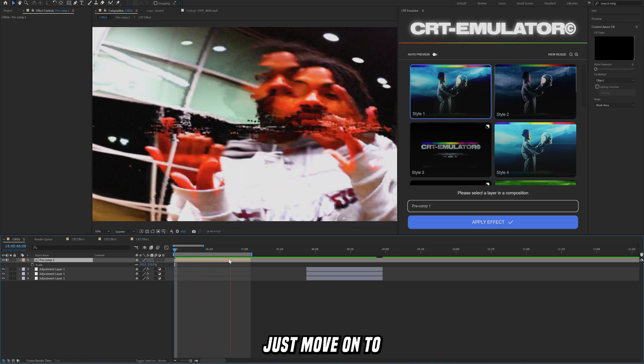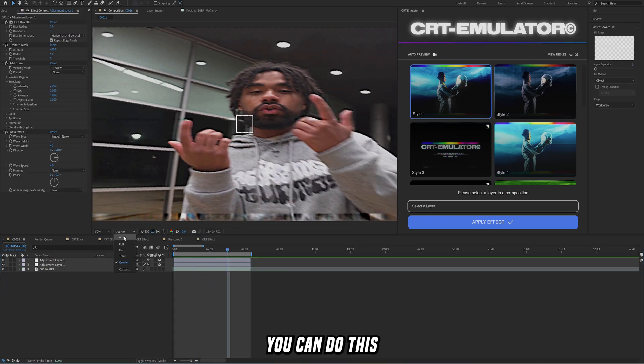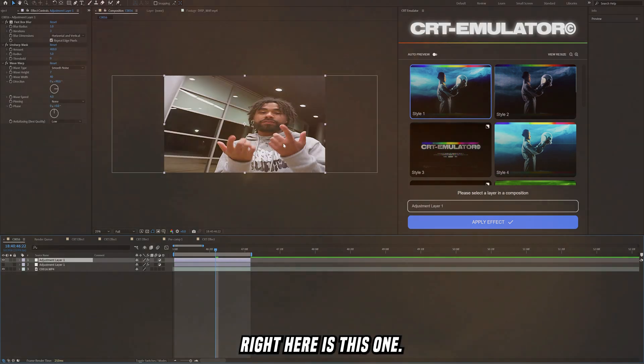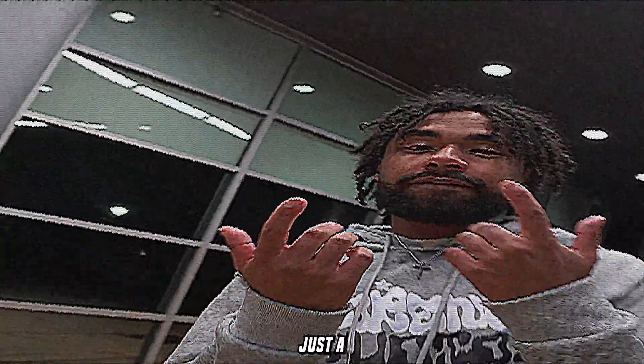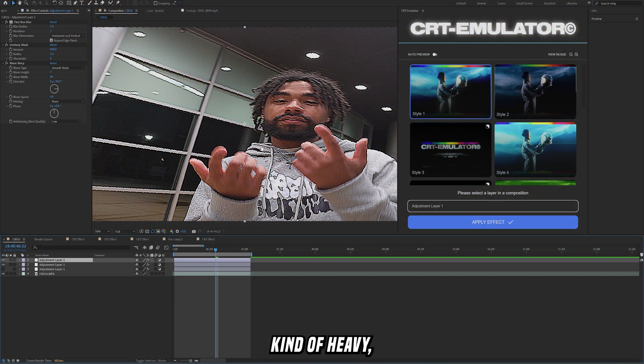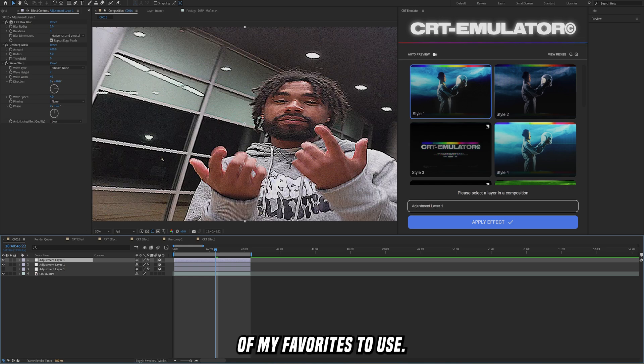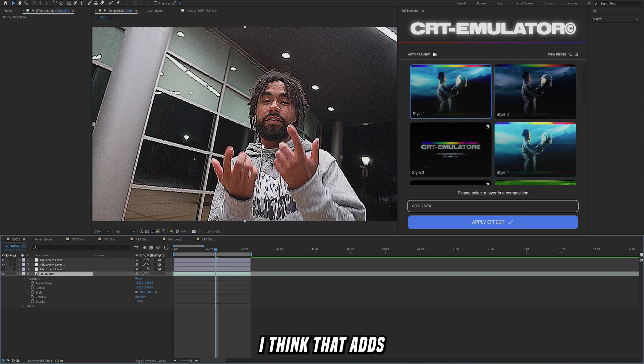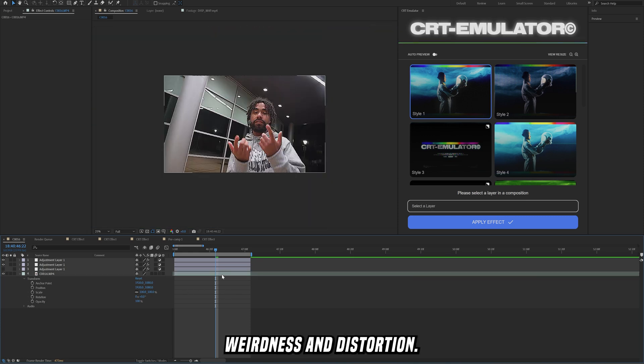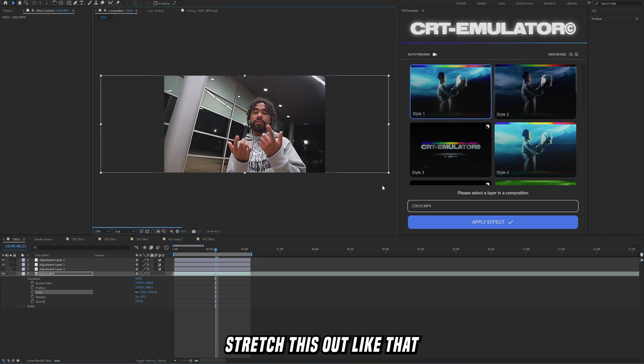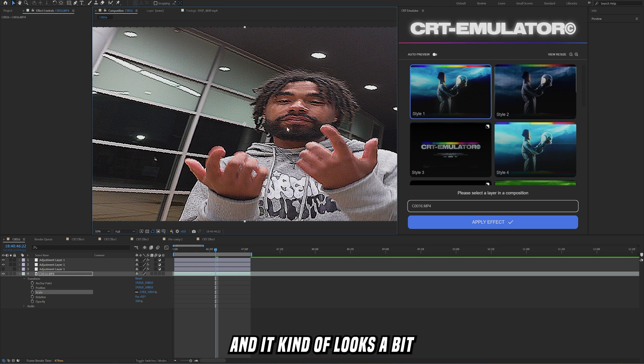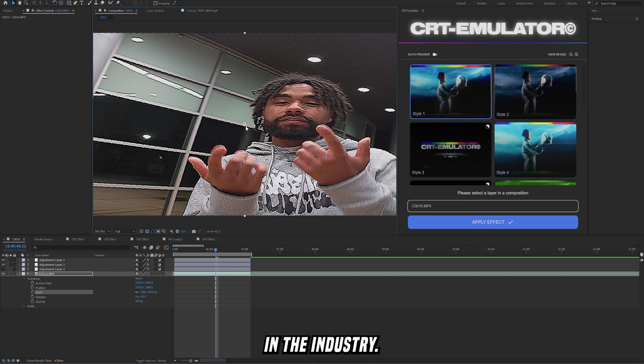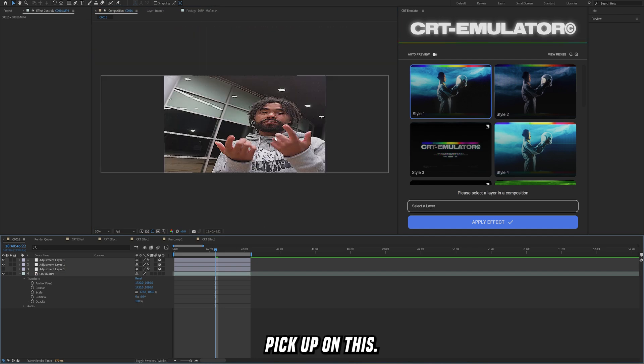Let's just move on to the next one. For this next one right here you can do this very easily with built-in plugins. This next effect, as you can see once I add on just a few of these effects, I can create this really nice kind of heavy distorted CRT slash camcorder effect. This is one of my favorites to use. What I did is I stretched the bottom layer out, I think that adds an extra layer of kind of weirdness and distortion. All you have to do is literally just stretch this out like that and it kind of looks a bit wonky and weird. This is definitely a style that I like but also that clients are really gravitating towards right now in the industry.